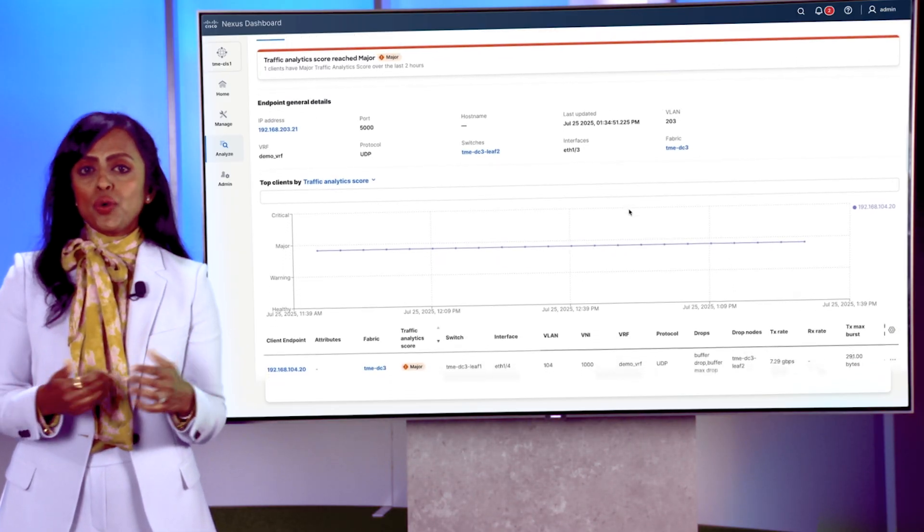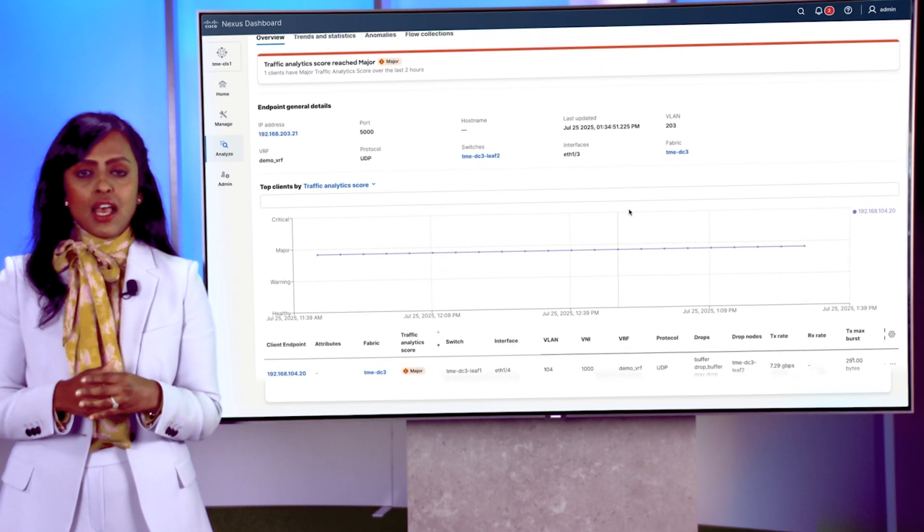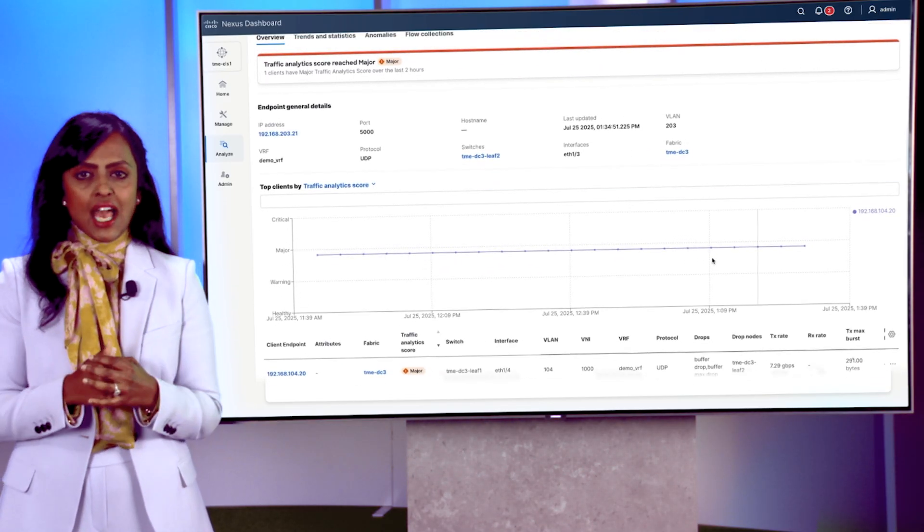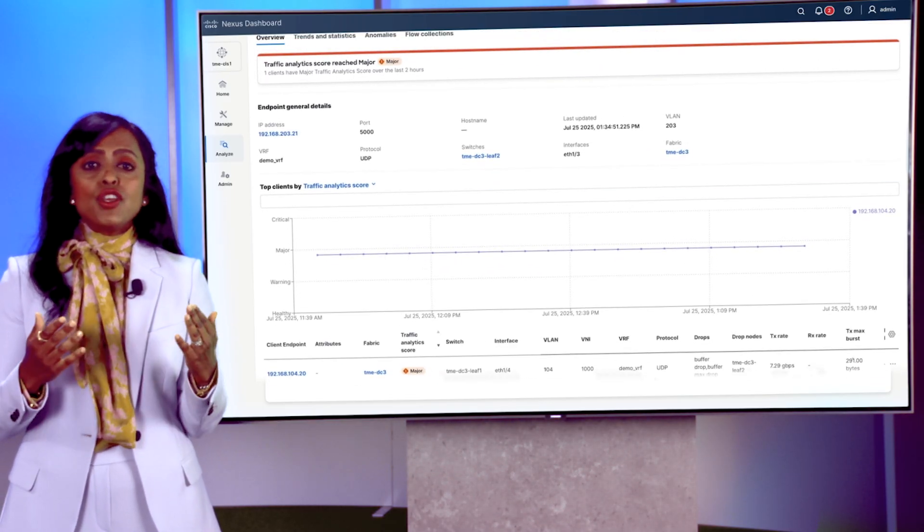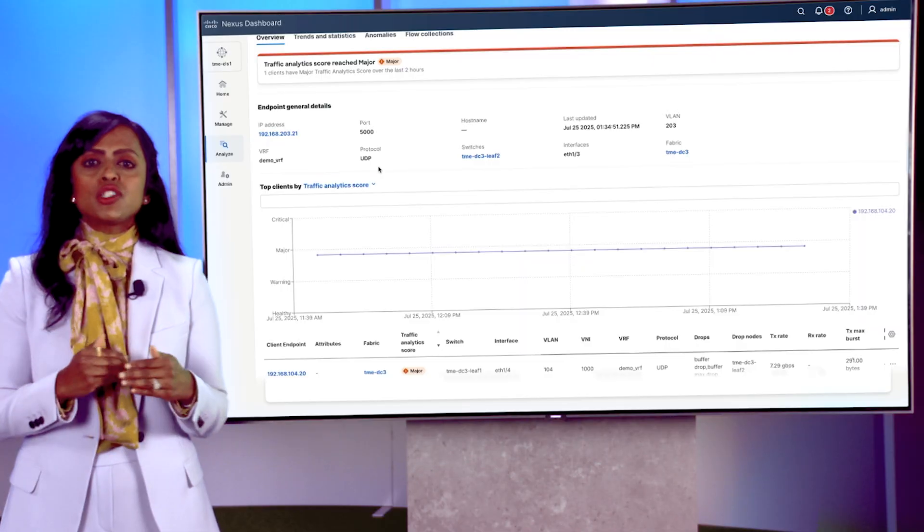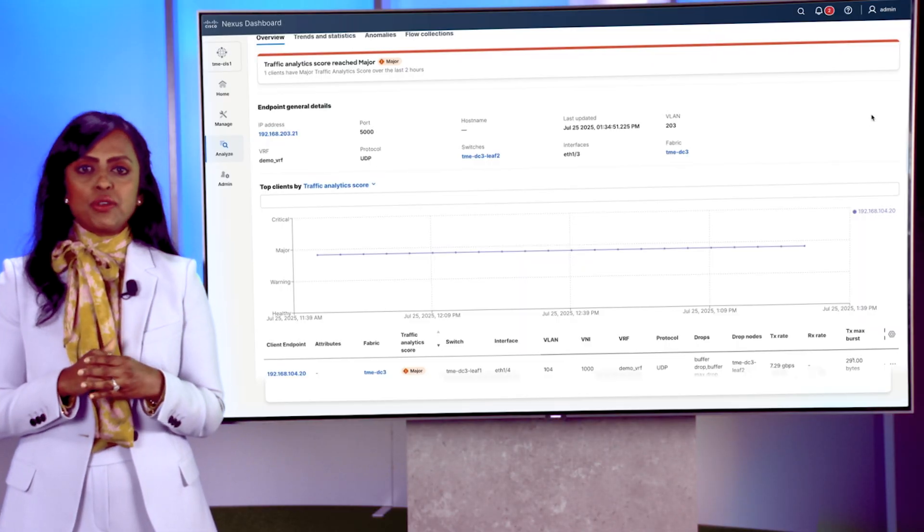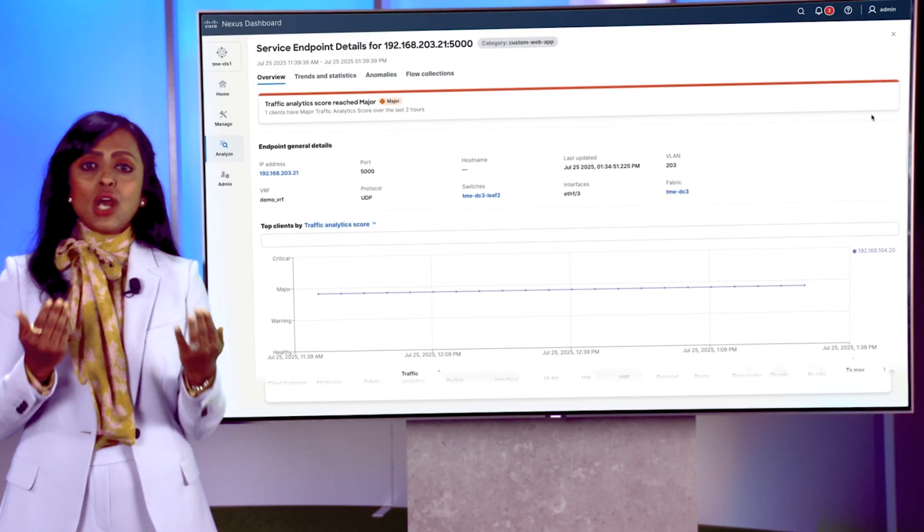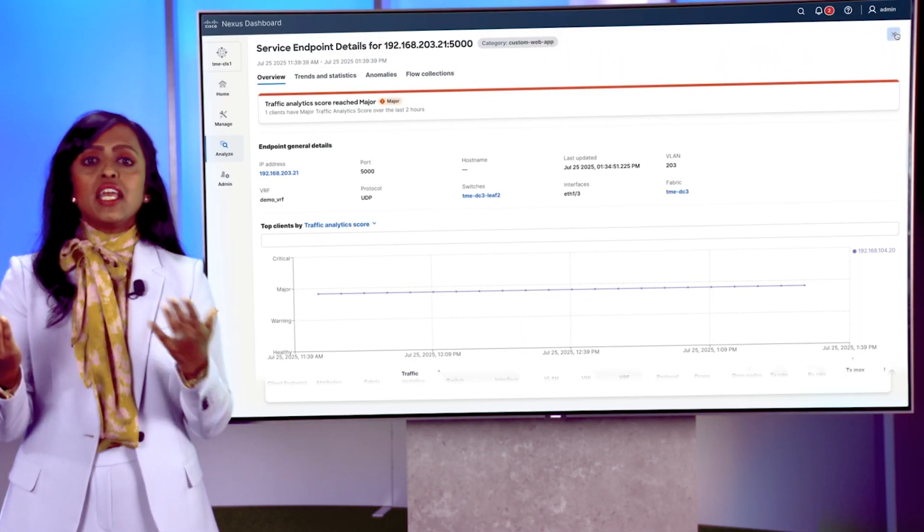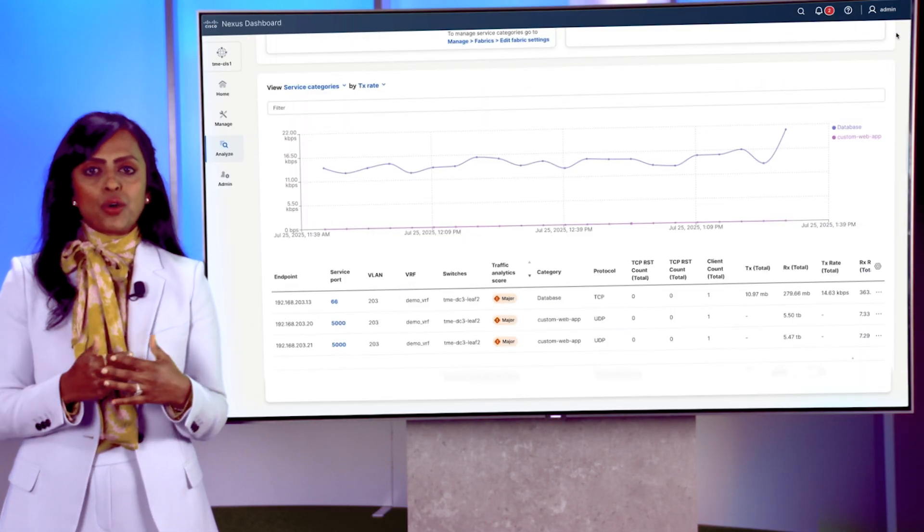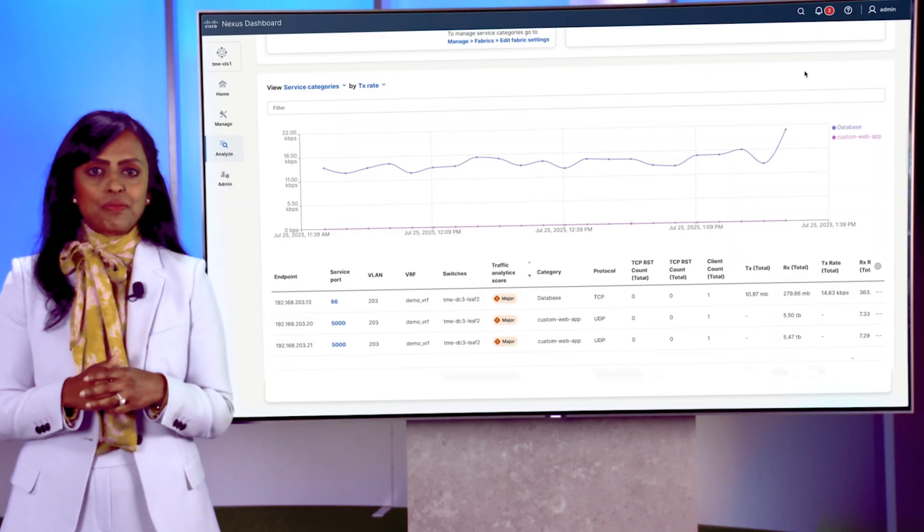Support for north-south flows has also been added, giving you that true multi-fabric visibility into traffic moving in and out of your networks as well.